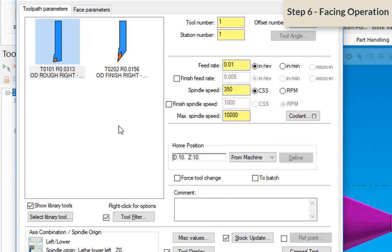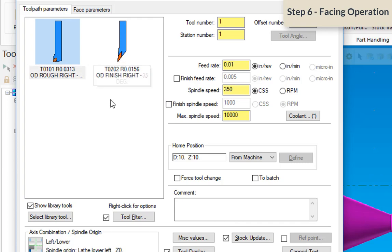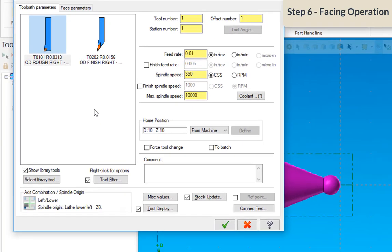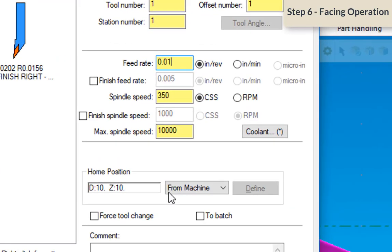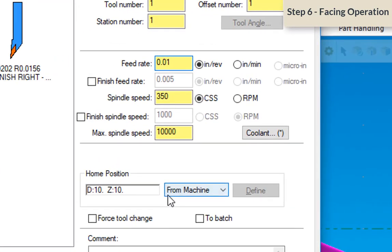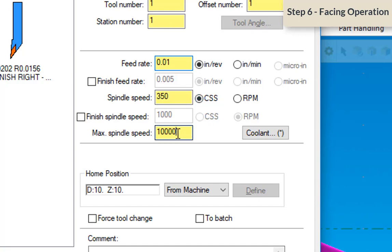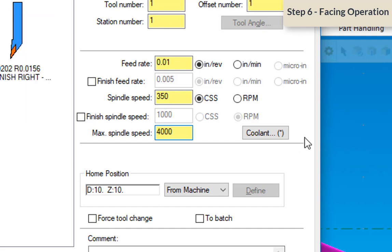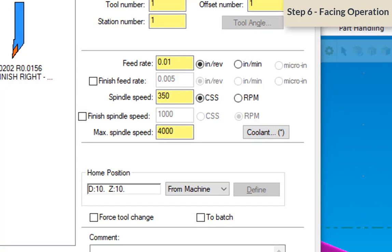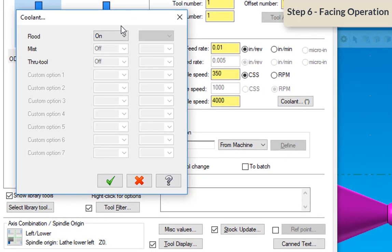So now you'll notice that we're still in that facing operation, but we only have two tools available to us because there's only three tools in this library and only two that can do this operation. So we're going to select tool one. That's your rough turning tool. And the feed rate, 10,000 per revolution is probably a good feed rate for this operation. And 350 will be a good constant surface feed for this operation. Do change the maximum spindle speed to 4,000 because that's as fast as our lathe will go. And then check the coolant option and make sure coolant's on.